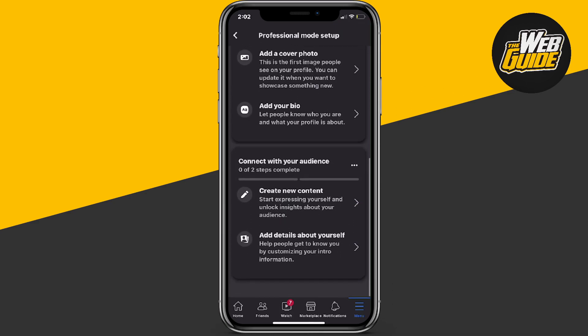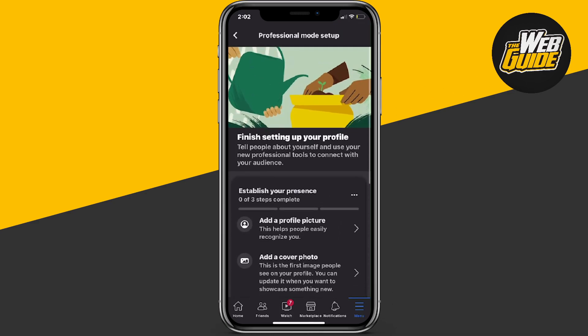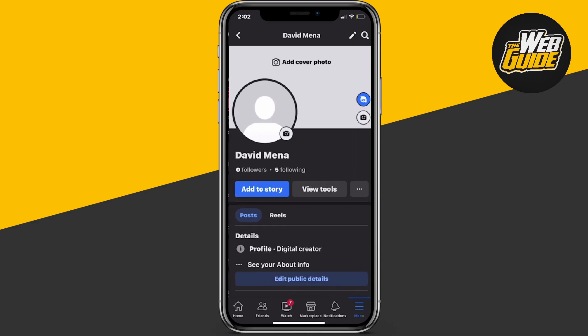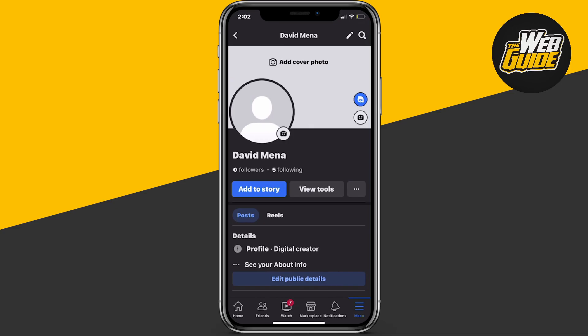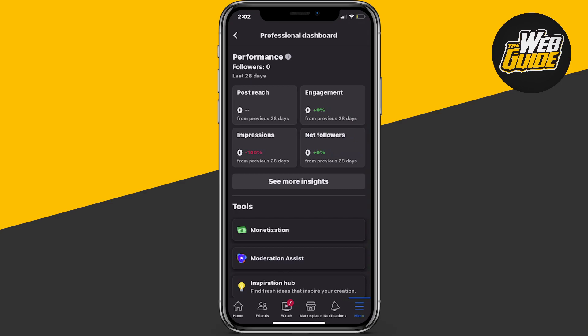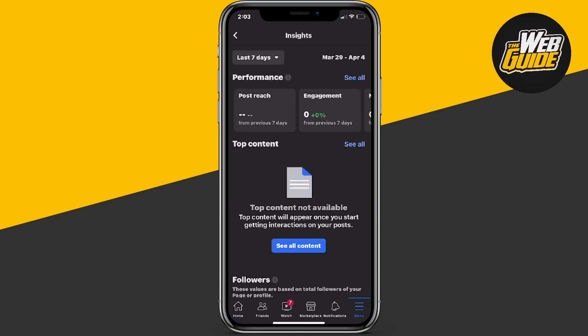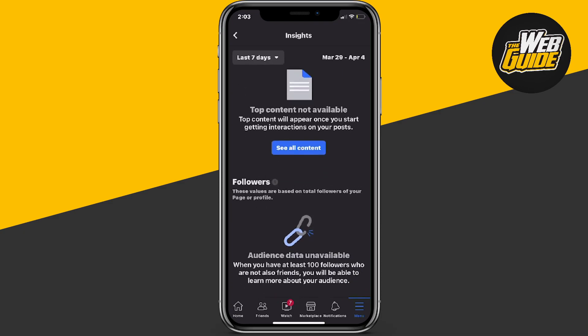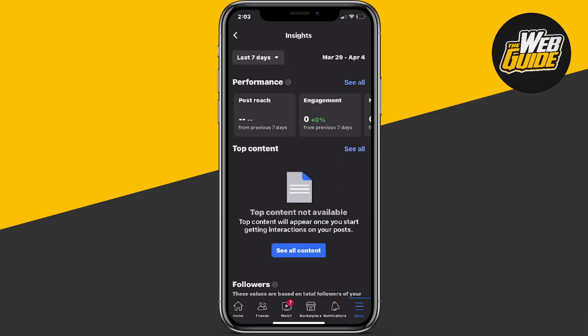You can configure all of this but I'm not going to do that for today's video. You can see we now have the 'View Tools' option here, so all we have to do is click on it. In the performance tab you'll be able to see all of your insights. You can click the 'See More Insights' button to see all of those detailed analytics.